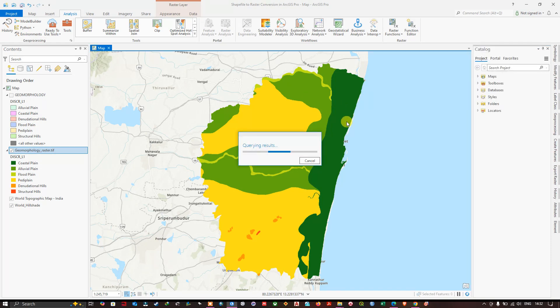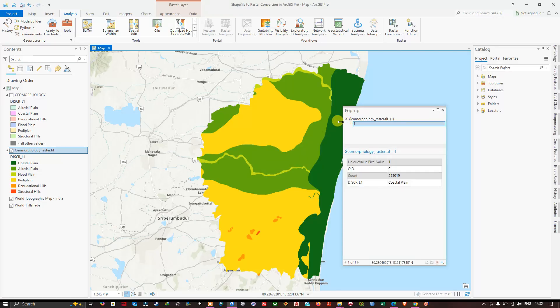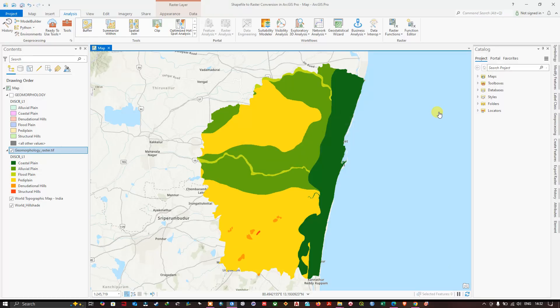In this video we have managed to convert our shapefile to raster in RGIS Pro. Thanks for watching — make sure you subscribe to our channel and give us a like.